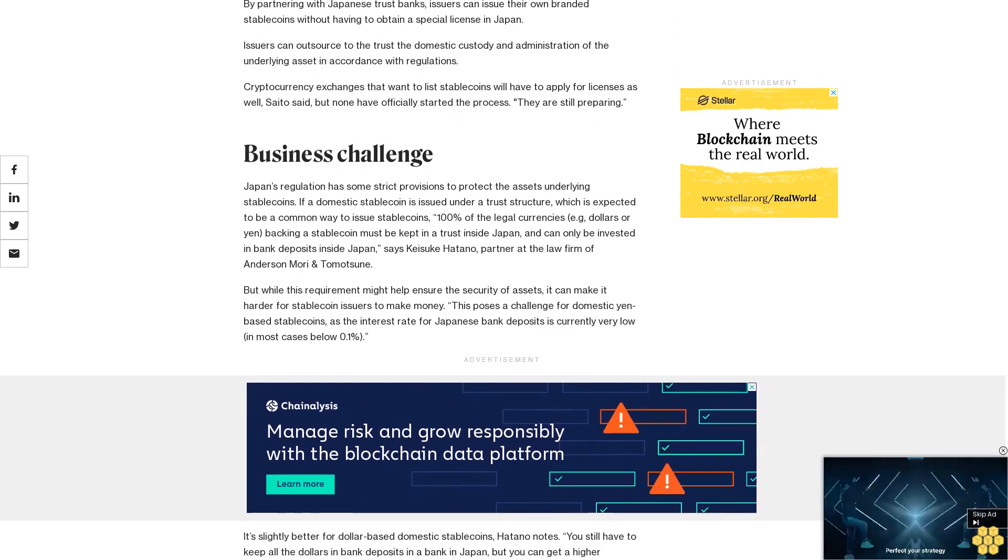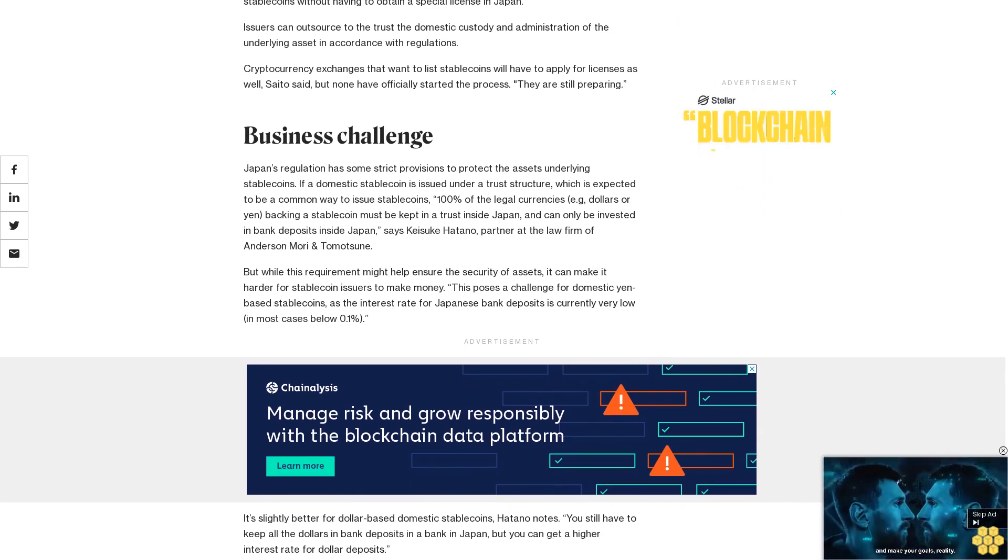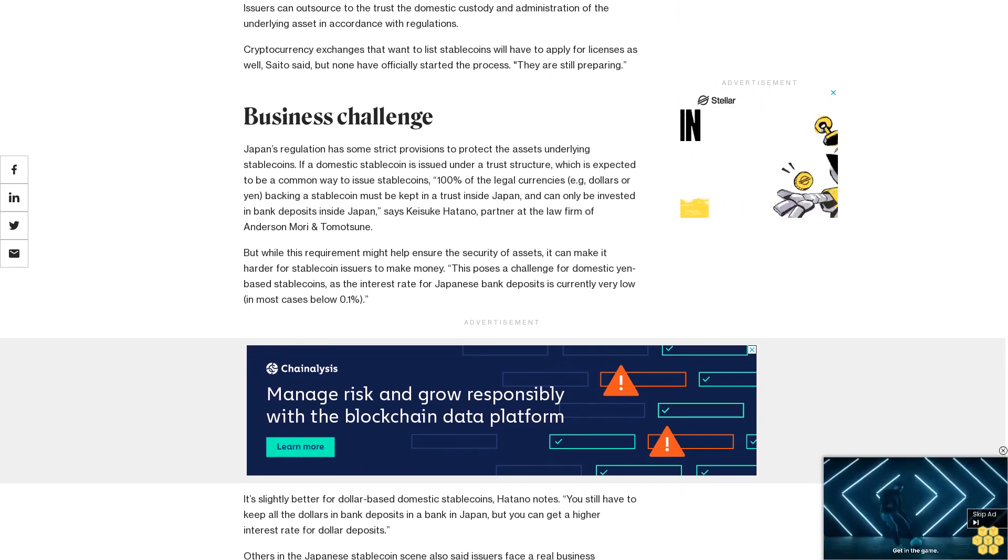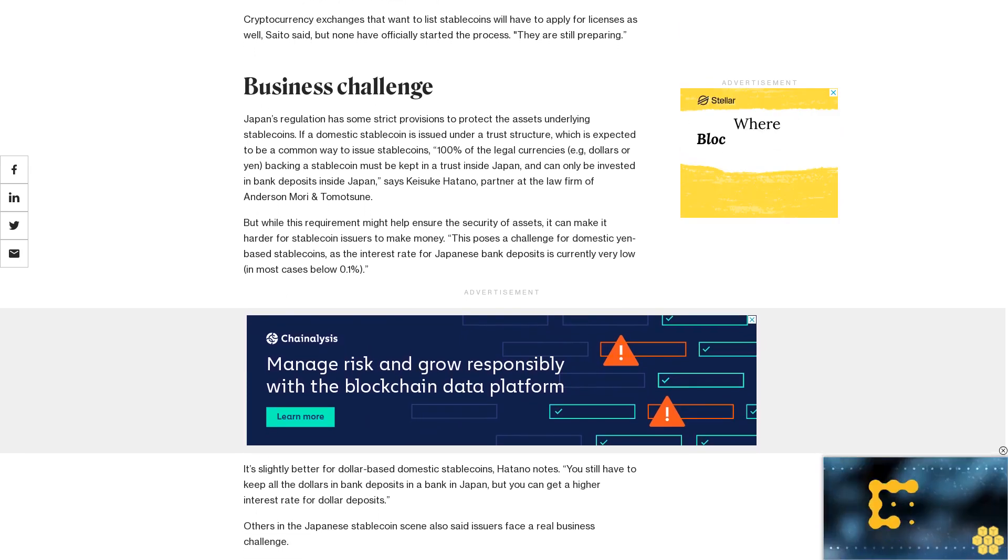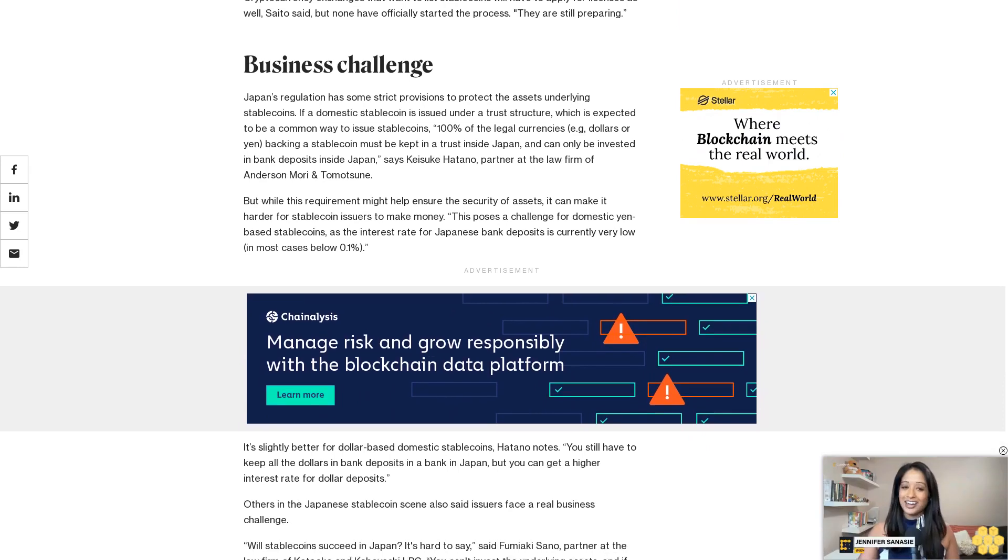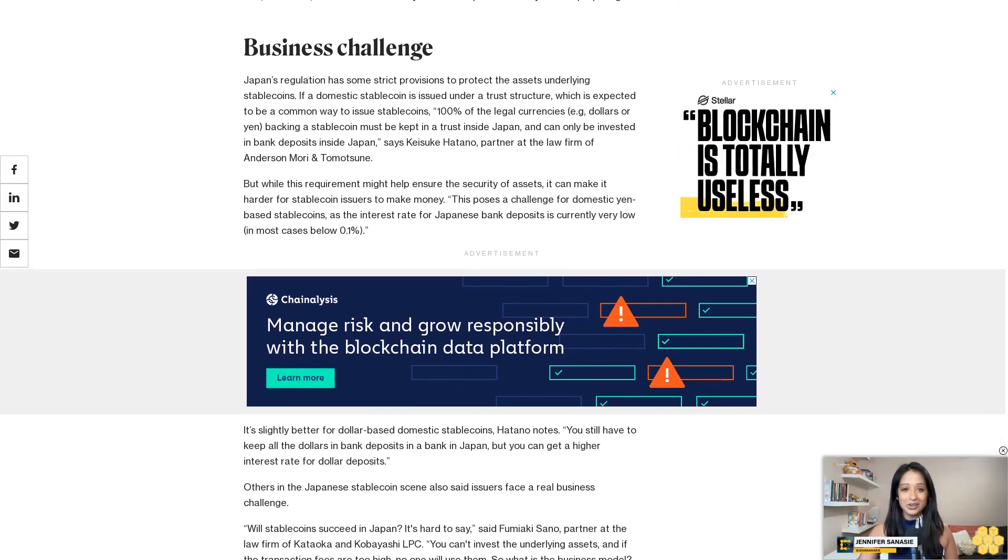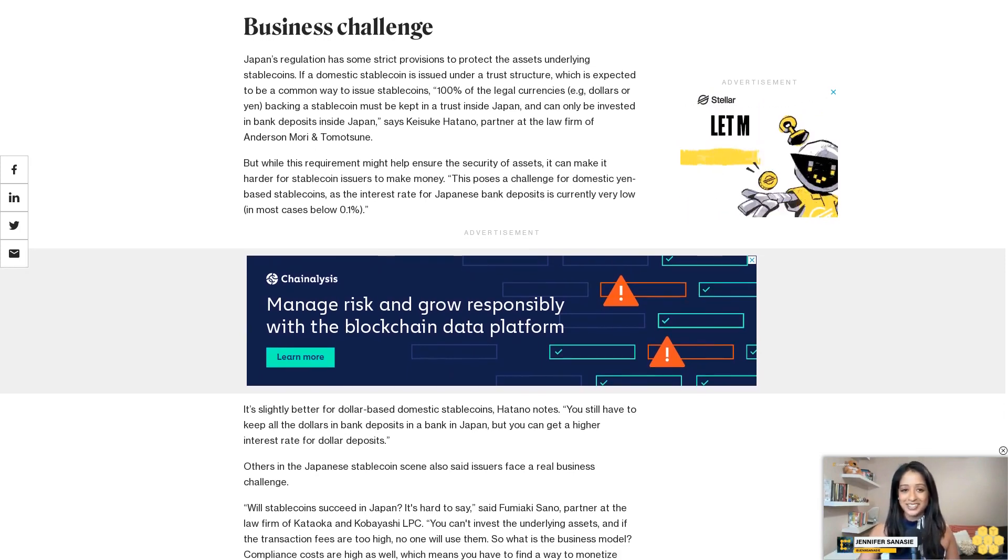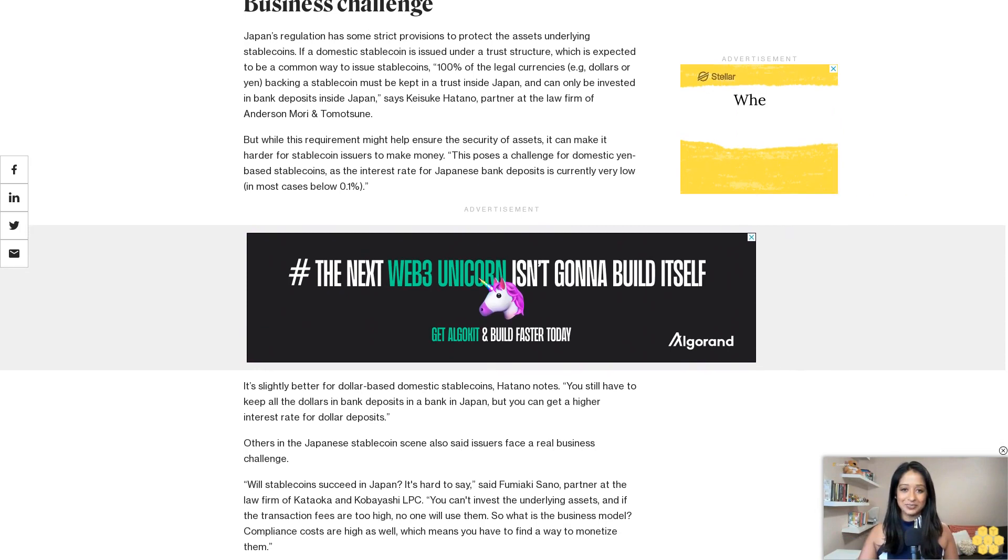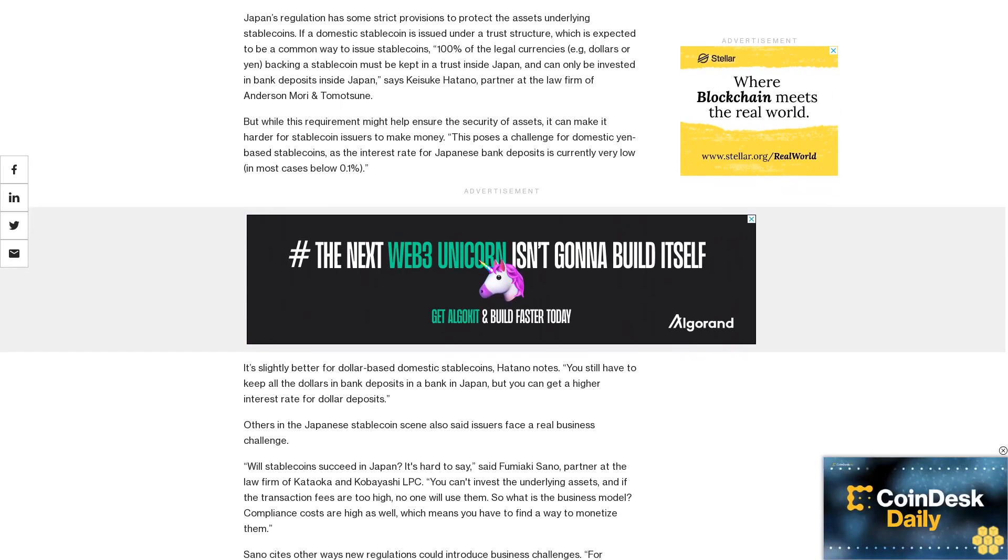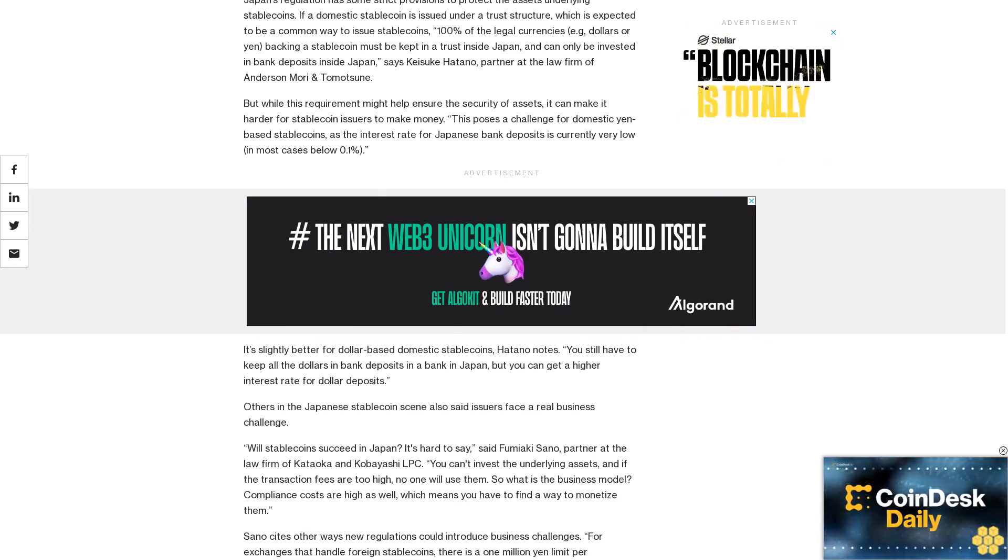Sano cites other ways new regulations could introduce business challenges. For exchanges that handle foreign stablecoins, there is a 1 million yen limit per transaction with those stablecoins. If a foreign stablecoin issuer wanted to build its own entity in Japan through a trust, for example, it wouldn't have that limit. But then the stablecoin issued in Japan would be different from the stablecoin circulating globally. For example, it would be like if Circle issued USDC Japan instead of USDC. There wouldn't be the same liquidity.